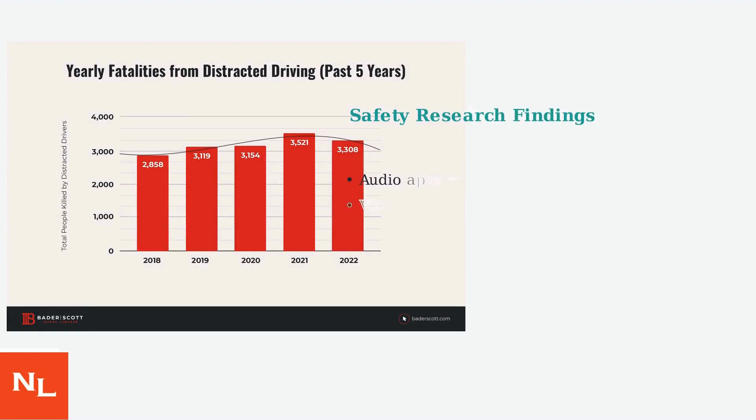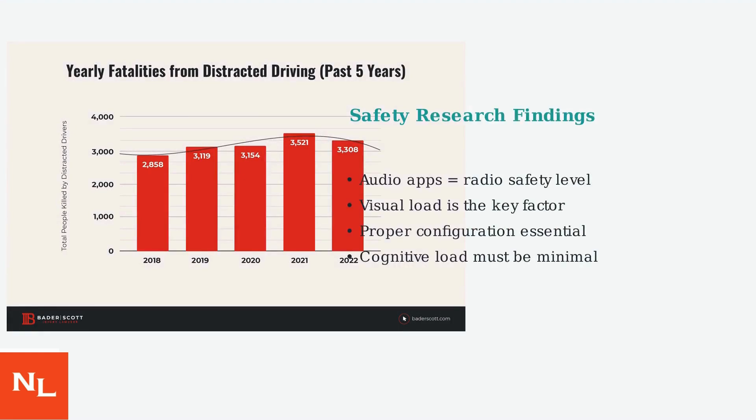Automotive safety researchers have found that audio-centric applications like Cartube, when properly configured, don't significantly increase crash risk compared to traditional radio. The key is minimizing visual and cognitive load.